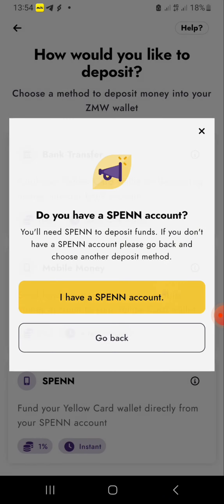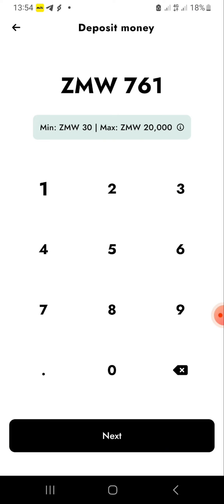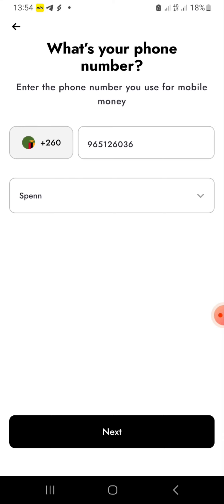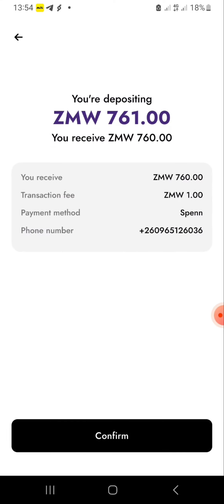I have a Span account, so here you need to punch in how much you want to deposit — this is the amount you saw there. So click there, then click 'Next'. That's what they will actually deduct. So click 'Confirm'.